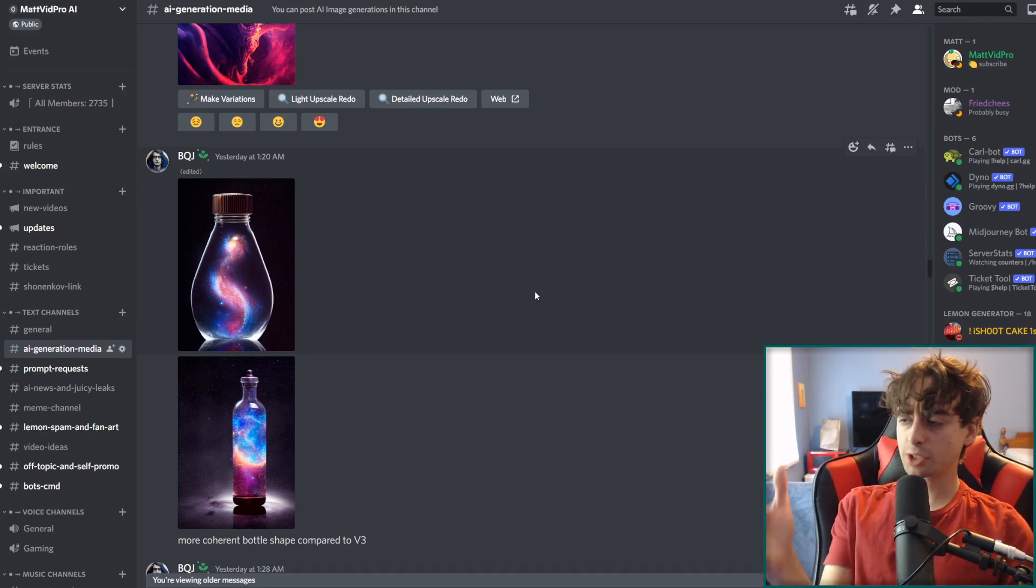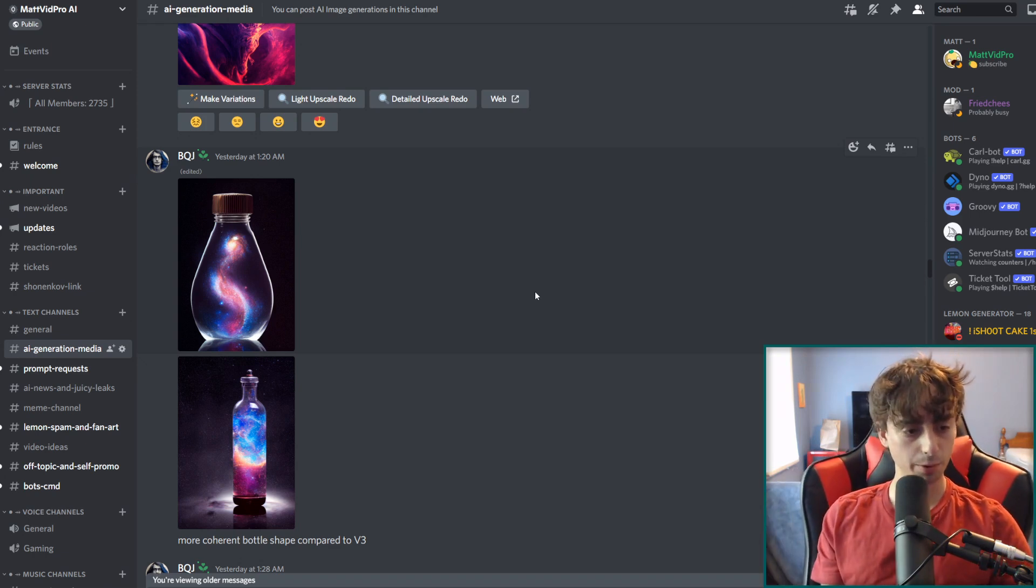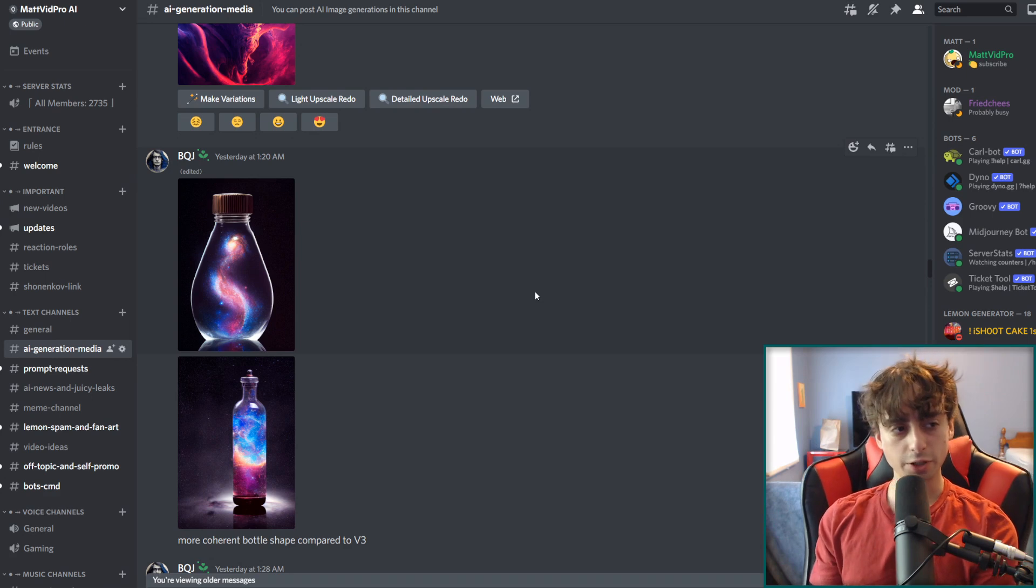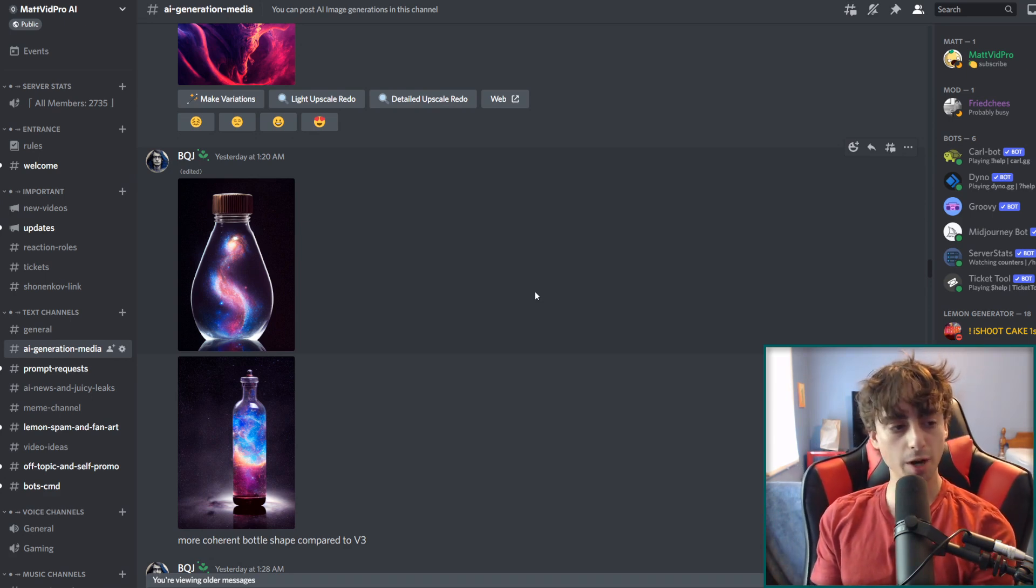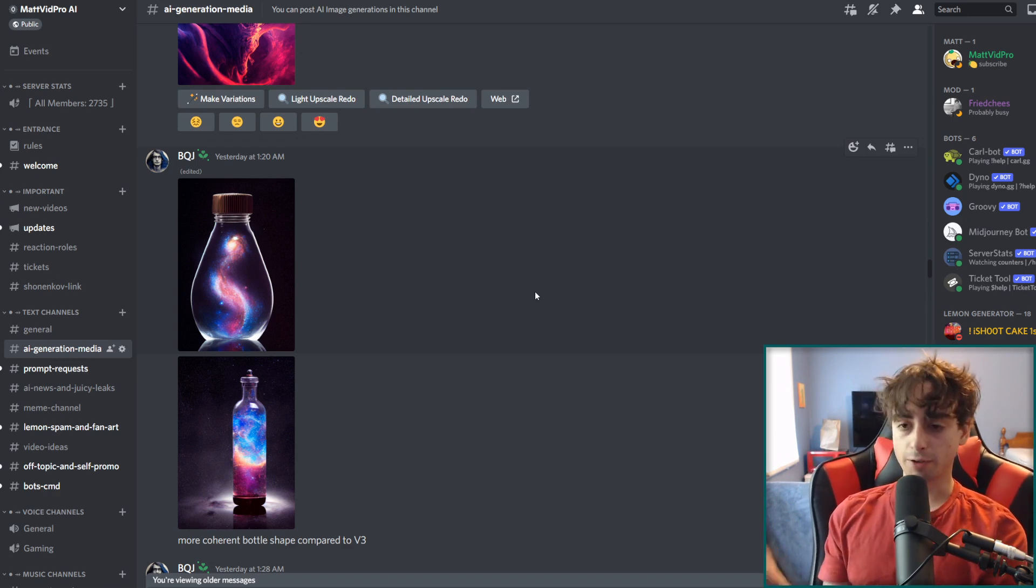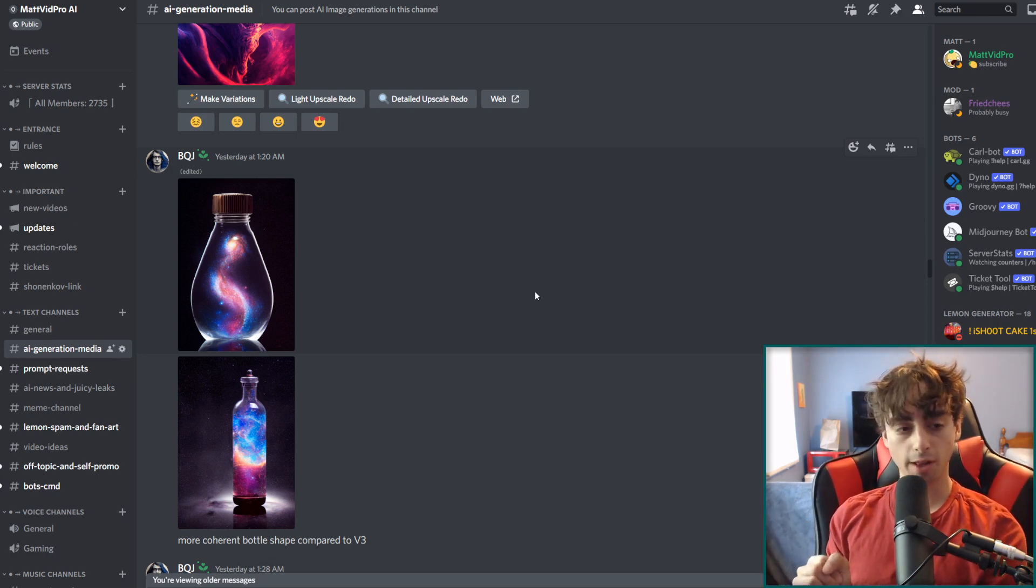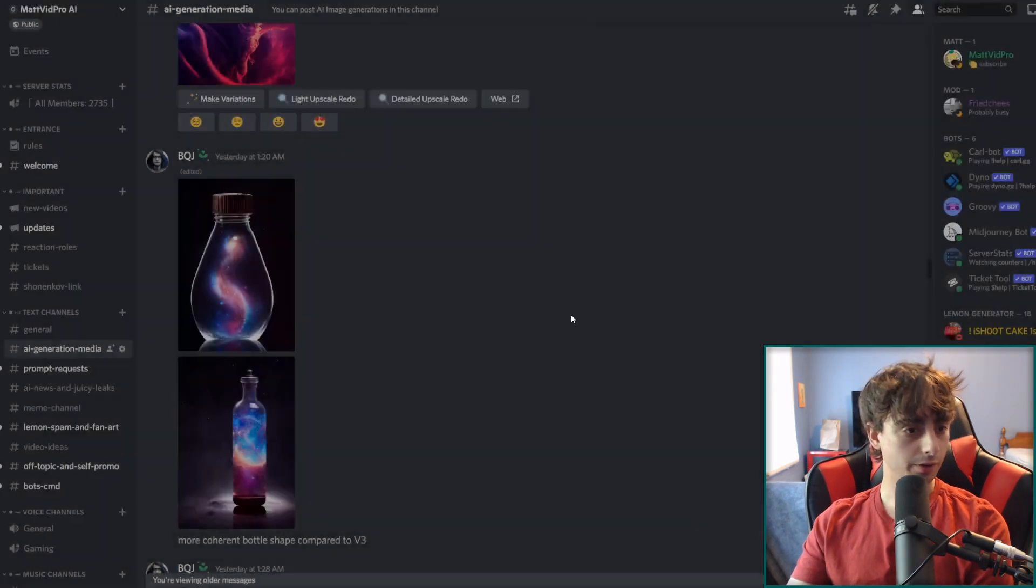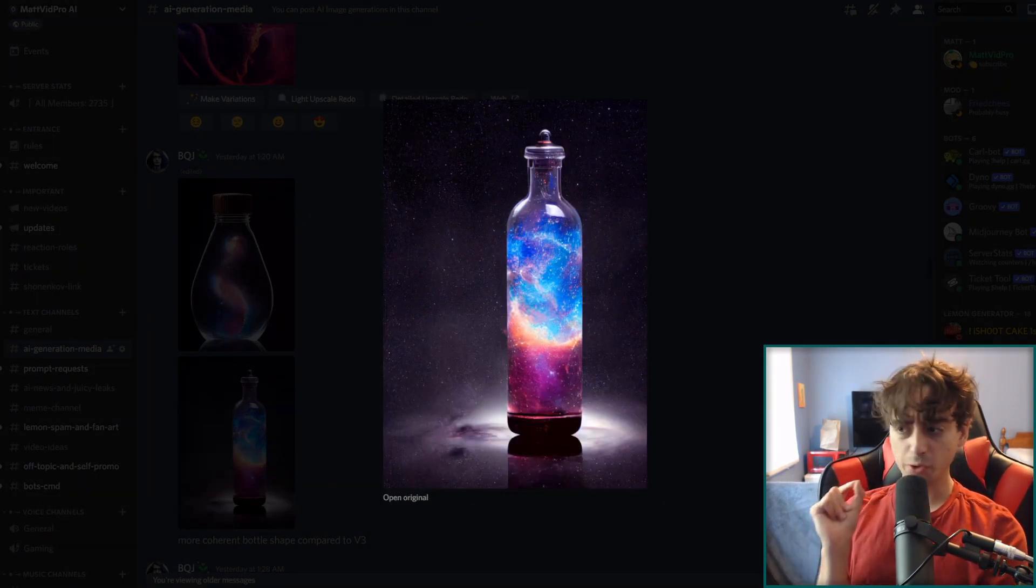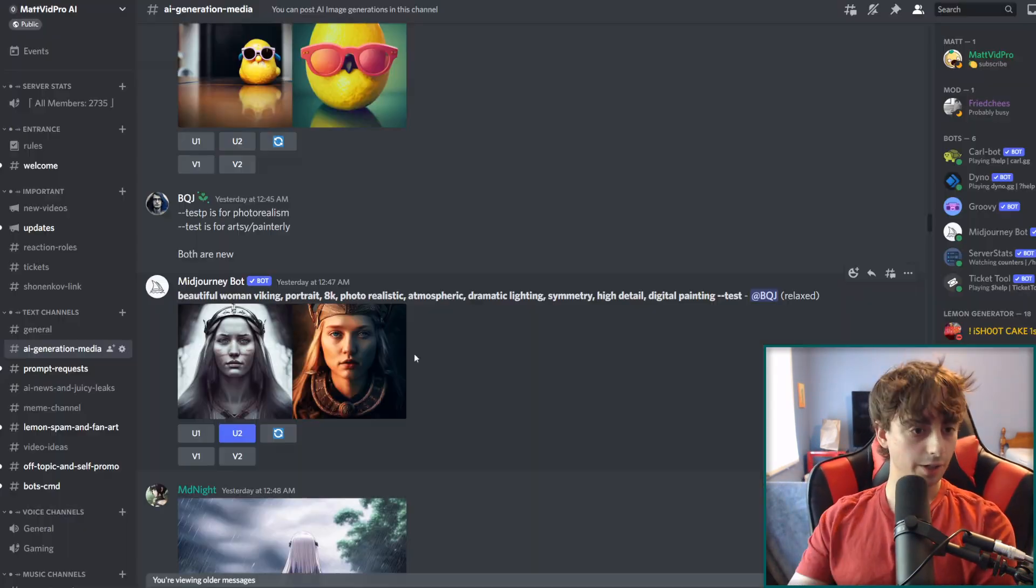Some of my viewers here on my Discord have been generating with mid-journey, so I'm going to show off their examples. And by the way, feel free to join the Discord down in the description below. You can do prompt requests. We've got AI news that flows through here quite often, so you can find out about the latest AI stuff. And you can keep up to date on any of my content as well. Here is a galaxy in a bottle with the new beta. And I gotta say, that is looking absolutely fantastic. Beautiful image. Flawless, in my opinion.